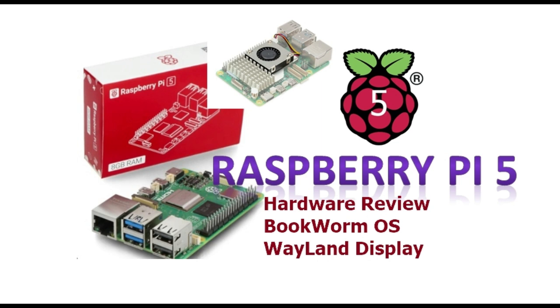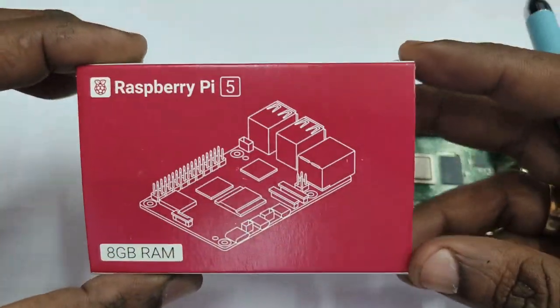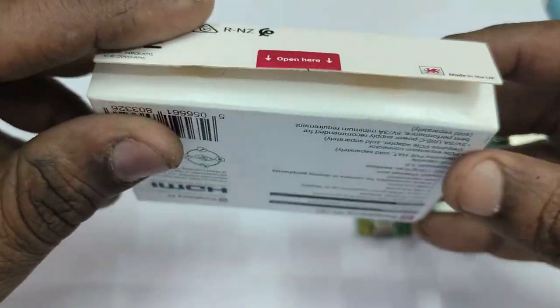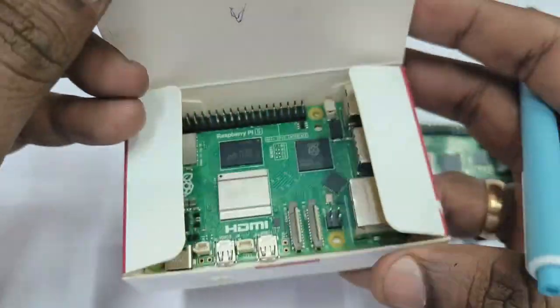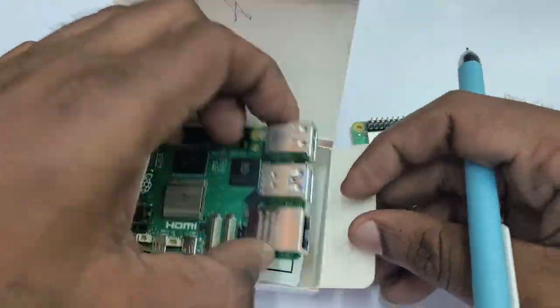The display system, window system is now Wayland. For very long time it was X11. Now it is Wayland with better security and performance.